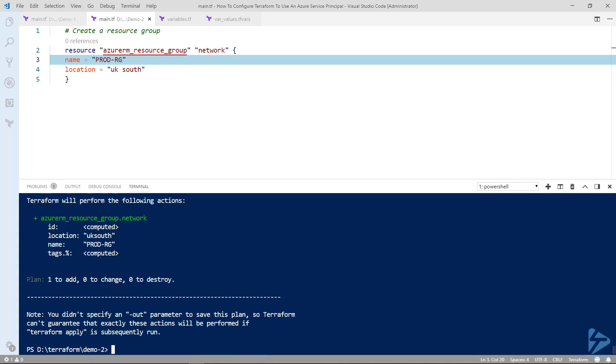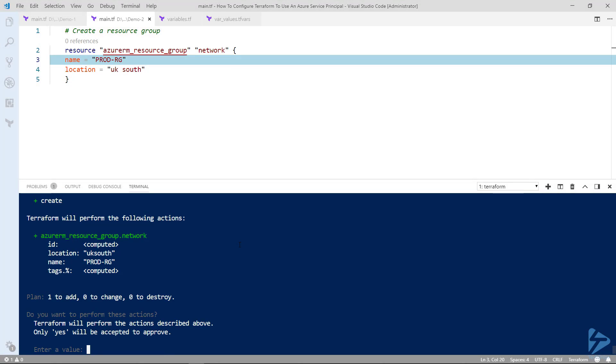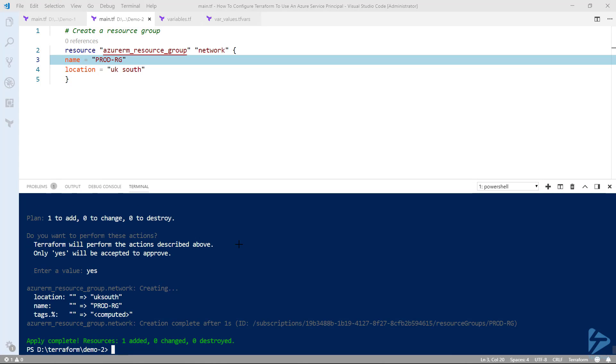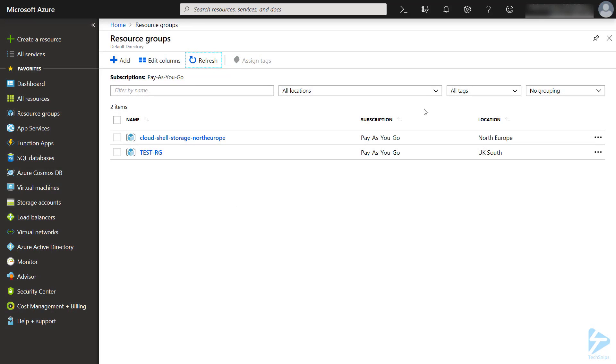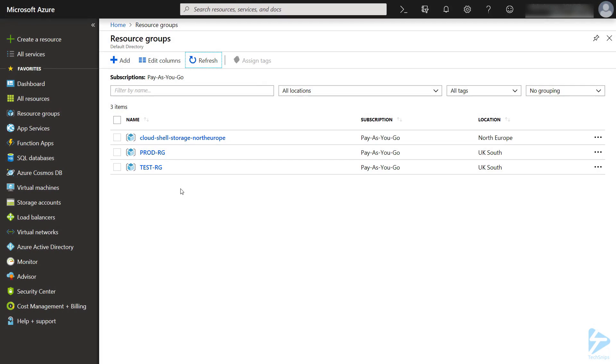So we're quite happy with that we can go ahead now and we will apply our configuration which is to create a resource group called prod-rg. Okay we'll type yes. So if we go over to the resource groups in the portal and we do a refresh again you'll now see we have our prod-rg group.